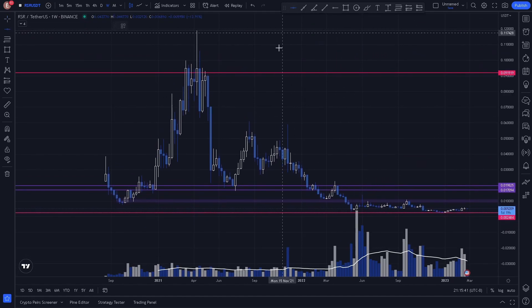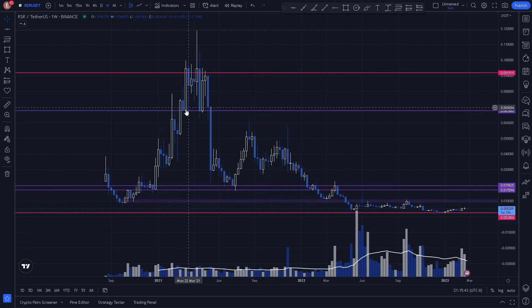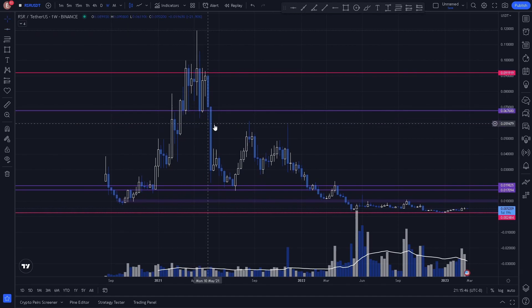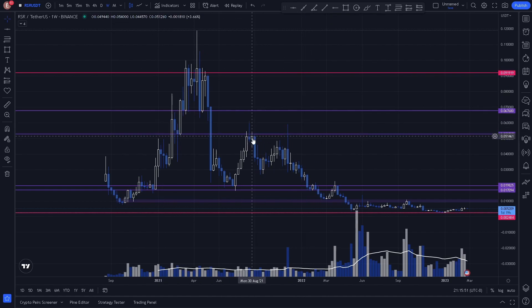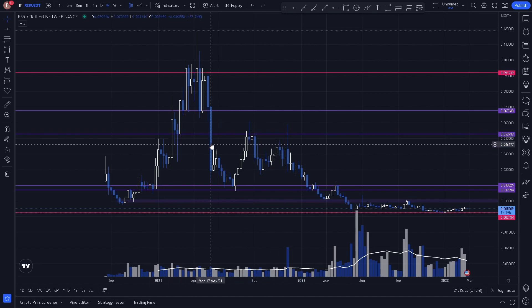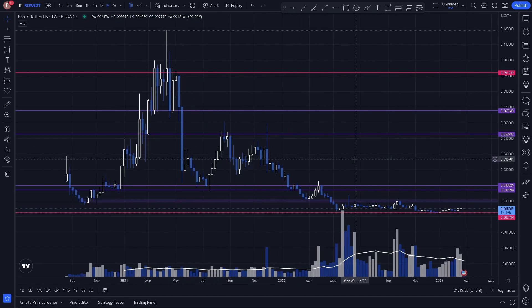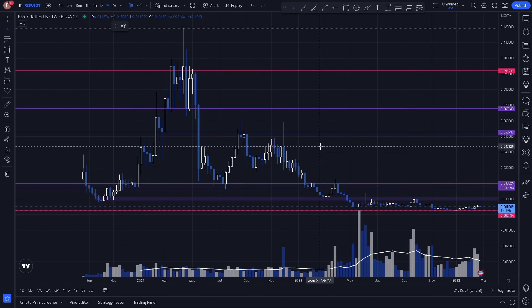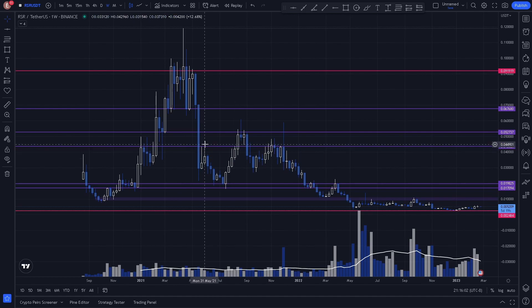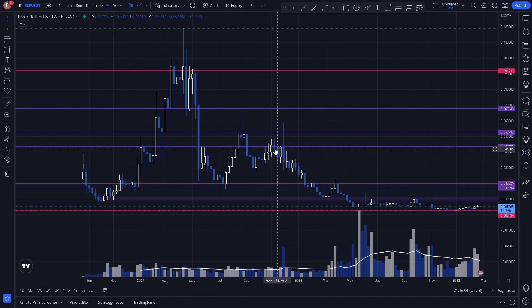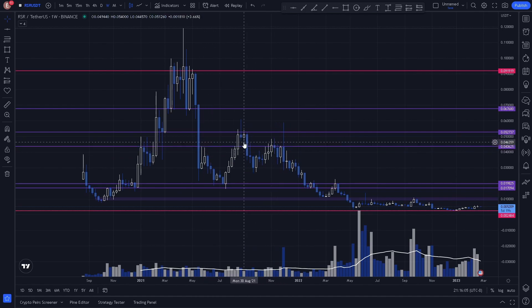Now we also notice a key level right here acting as support and resistance. We notice another key level here acting as support and resistance, which is obvious to spot on the weekly time frame. We also notice a key level right here acting as resistance and support, more resistance, resistance, and support.